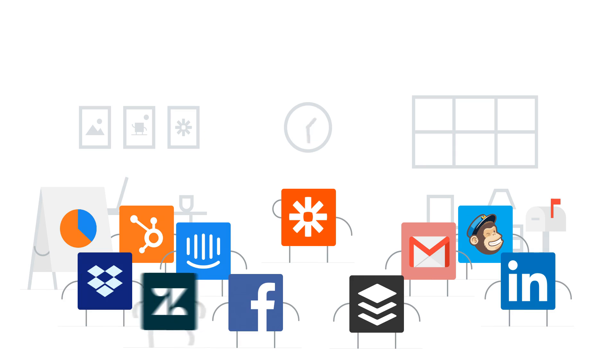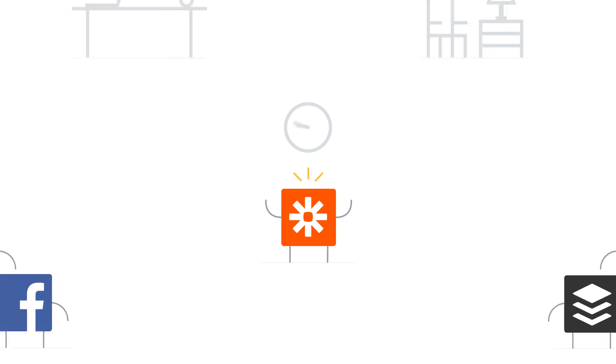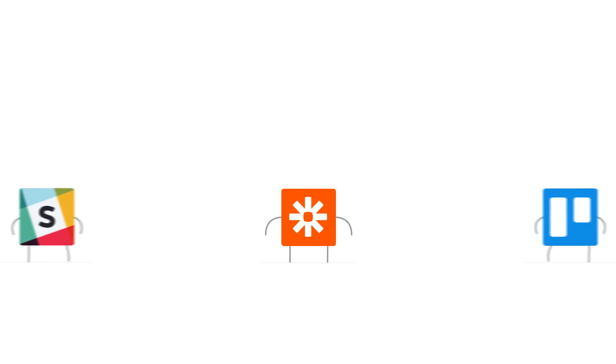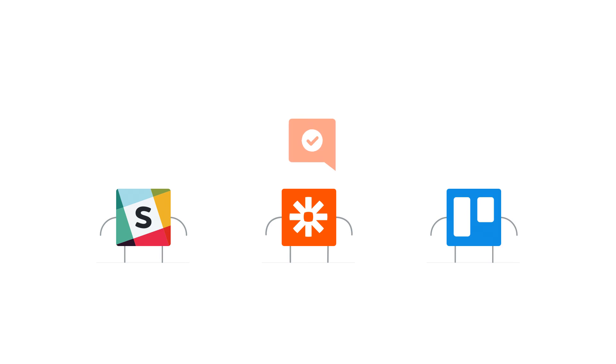Zapier helps you win back your time by enabling web apps to do the work for you. With Zapier, the apps you rely on can talk to each other through personalized integrations called Zaps.